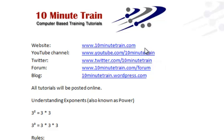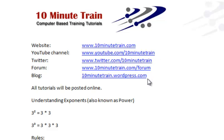I wanted to point out that all of these tutorials will eventually be posted on my website, which is www.10minutetrain.com, and here's some other links that may be helpful.